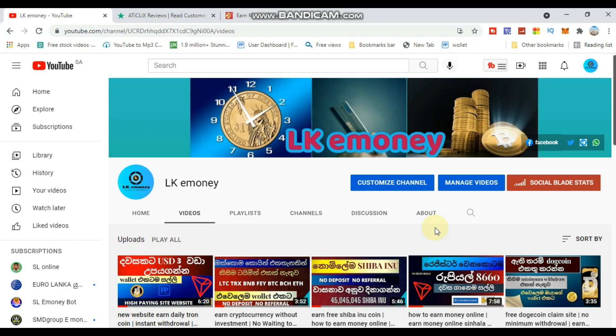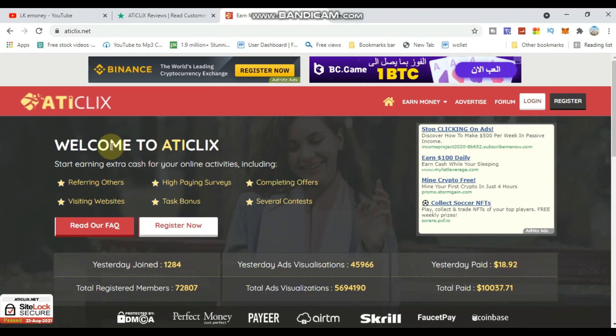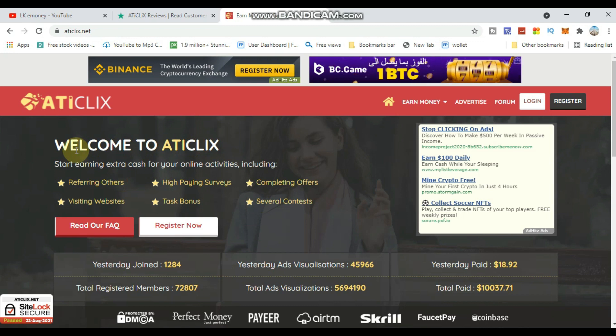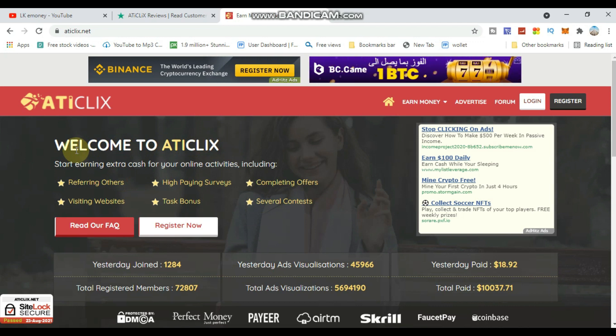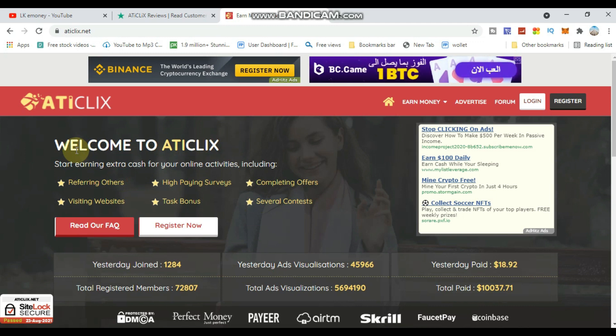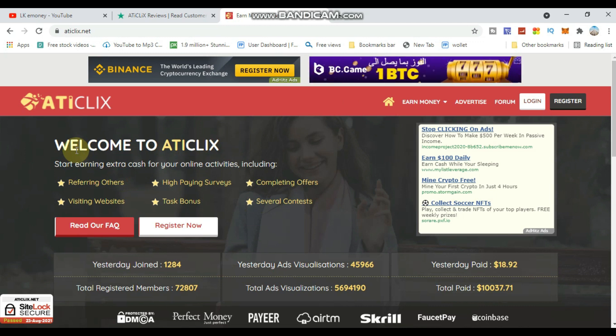I will share this video with you about earning money online. The notification will guide you to the website. I will show you this active earning site - ATICLIX. This is a sample video showing how you can make very good money at this site.